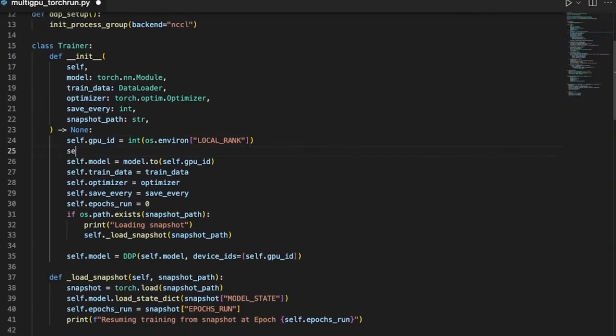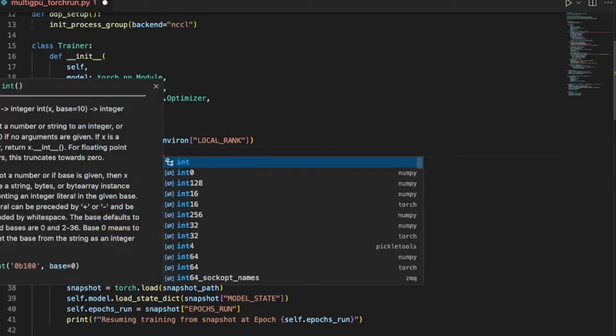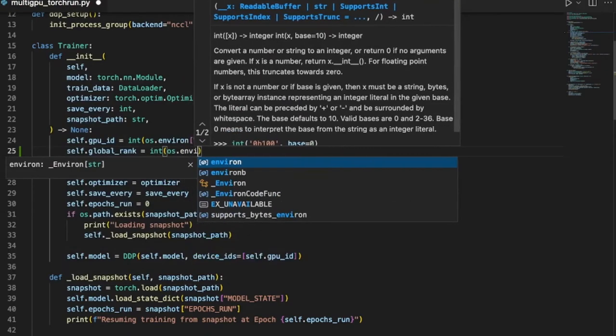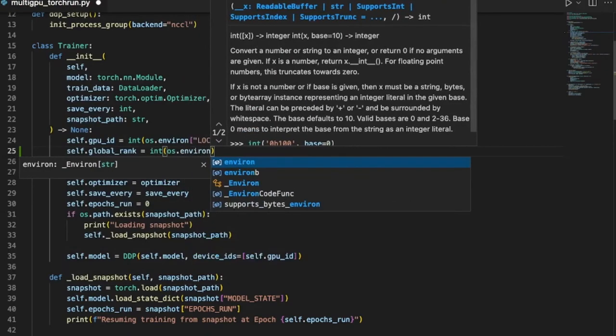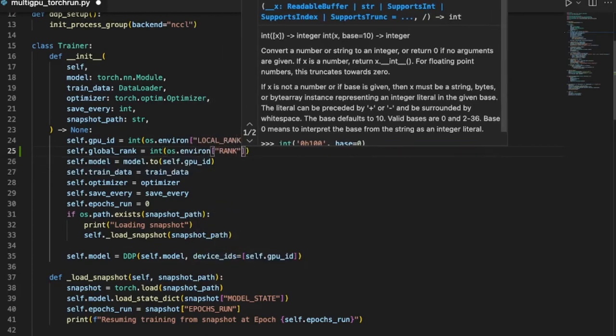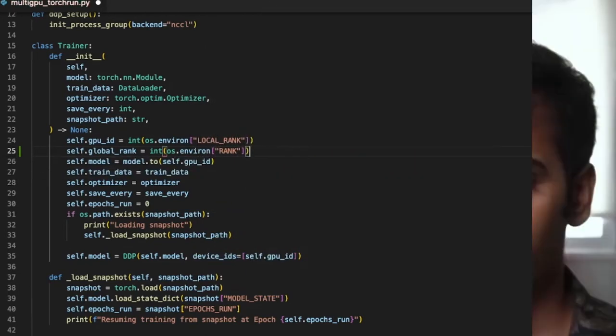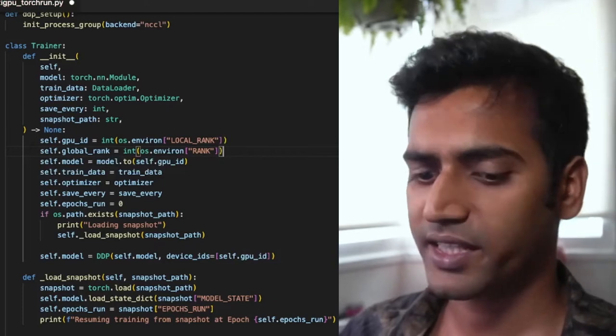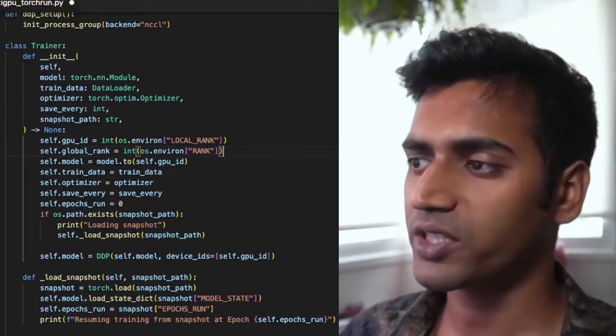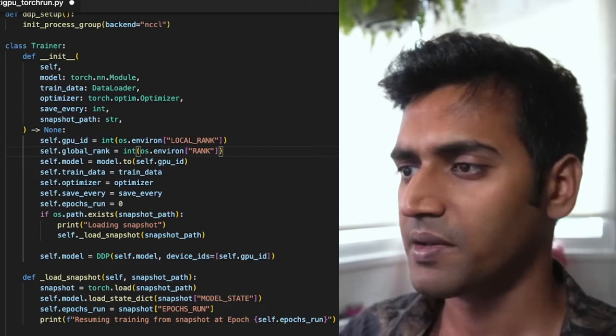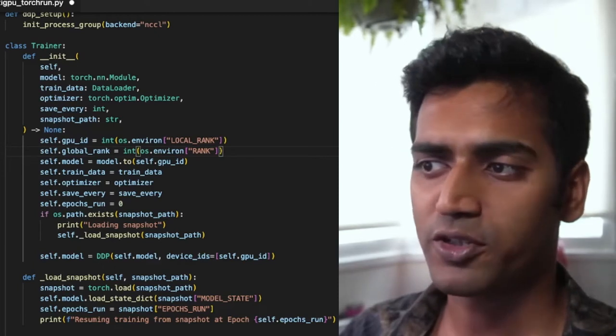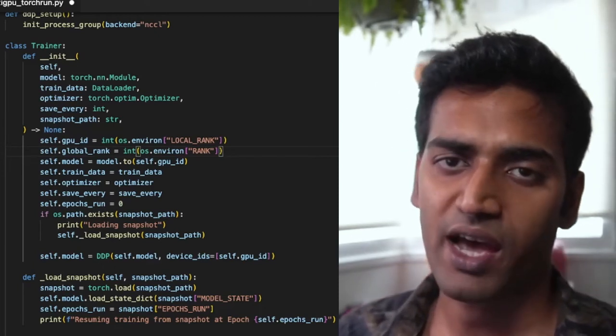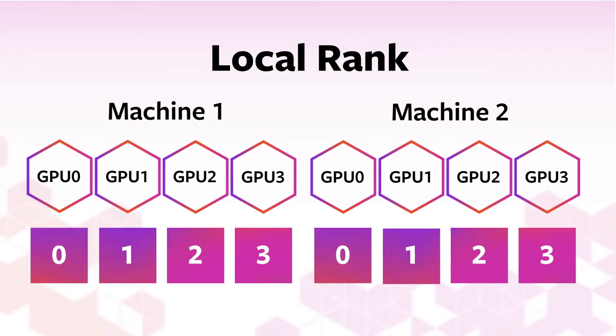I'm going to add a new variable here, global rank, that stores a unique identifier for each process across all our nodes. This environment variable rank is set by Torch Run. In the single node setup, the local rank was sufficient to identify our processes. But with multi-nodes, each of our machine is going to have local ranks starting from zero.